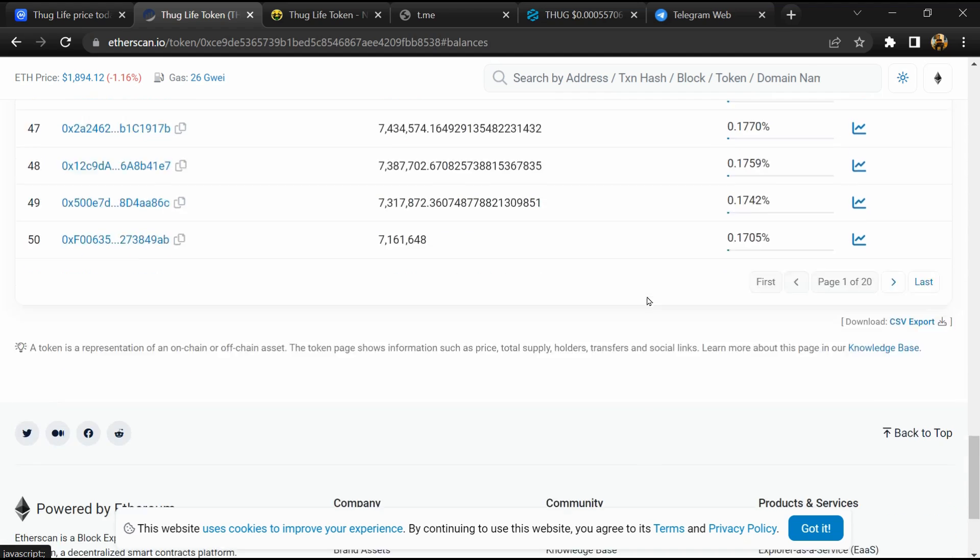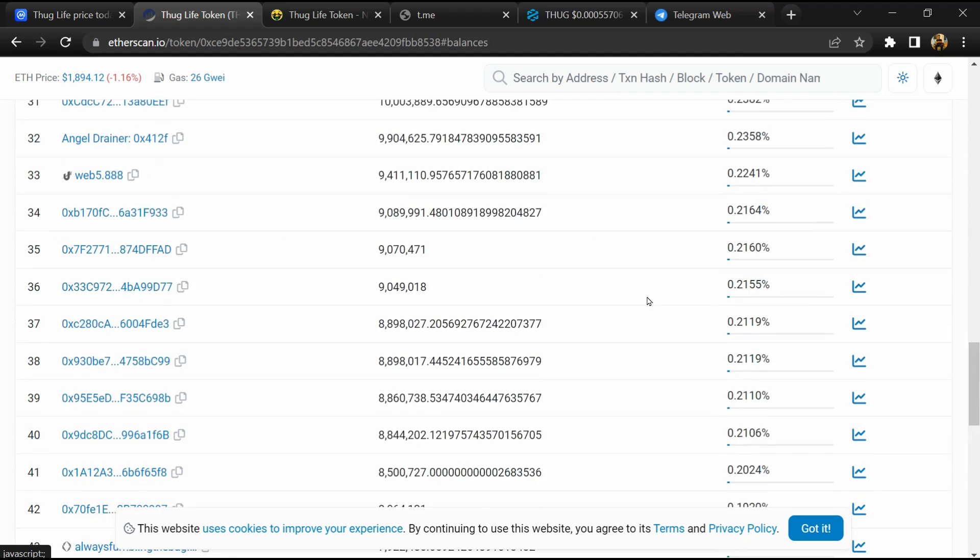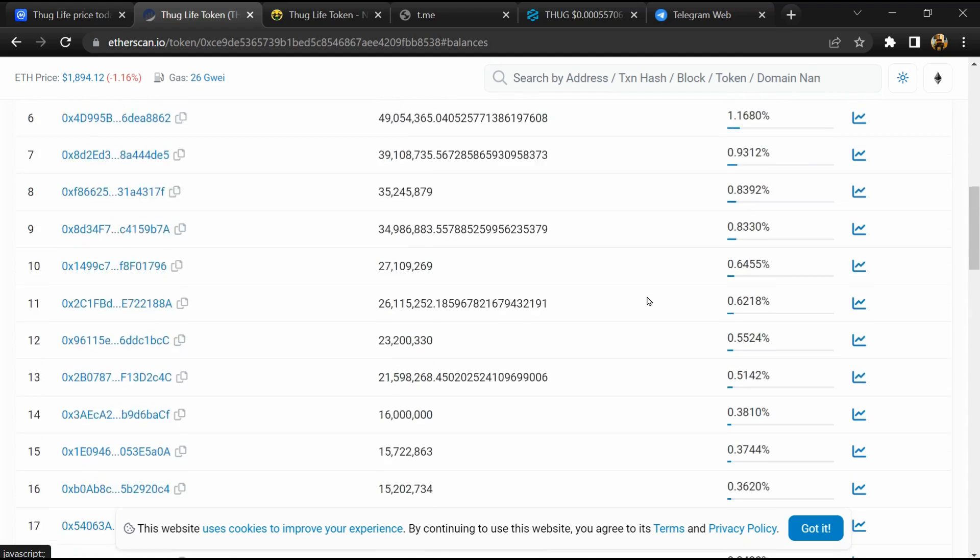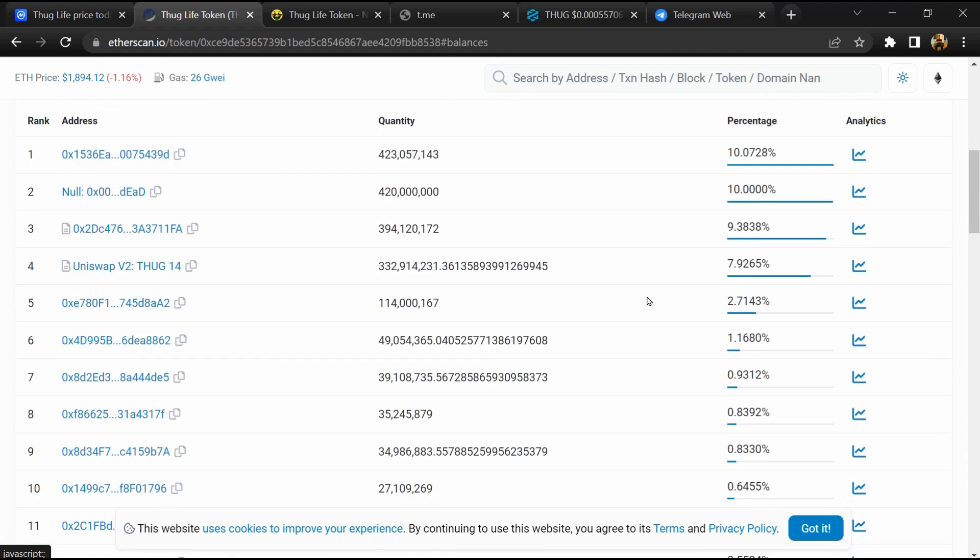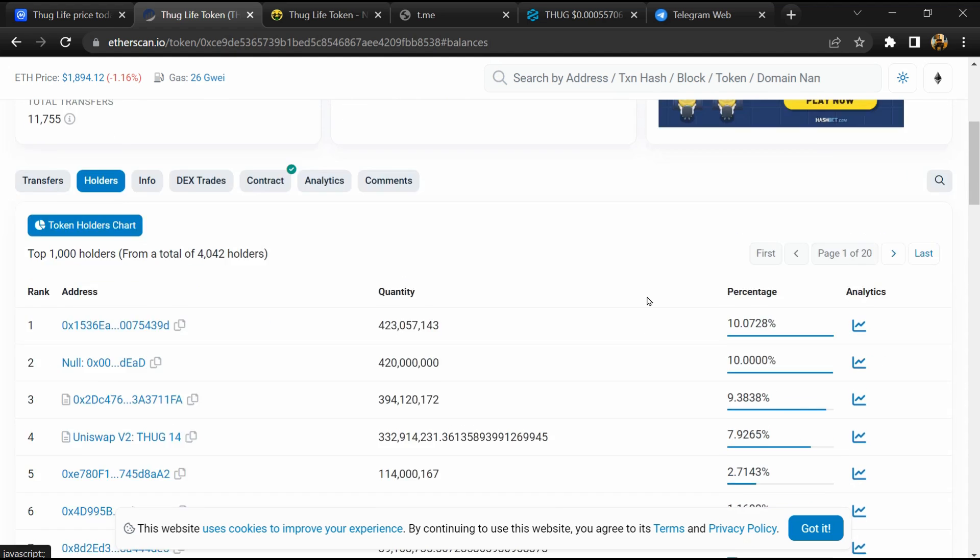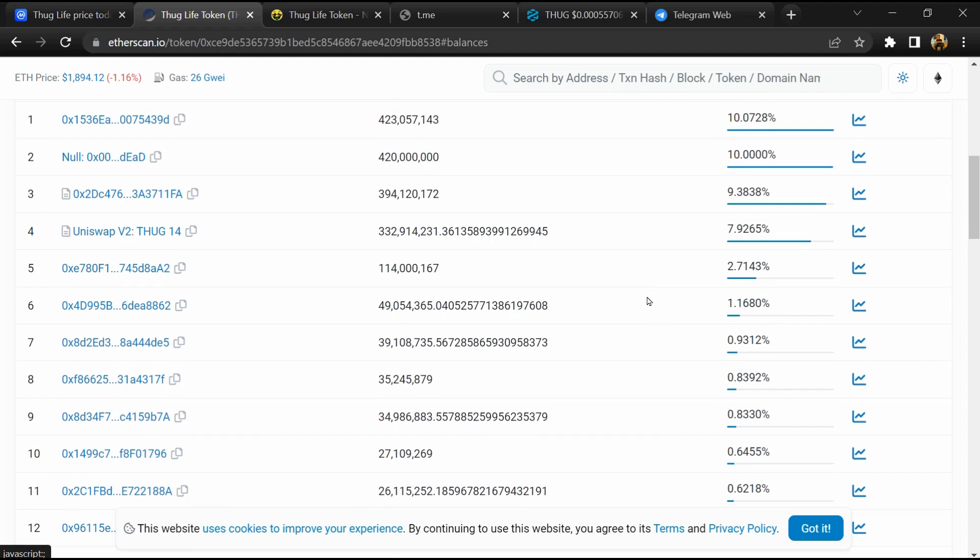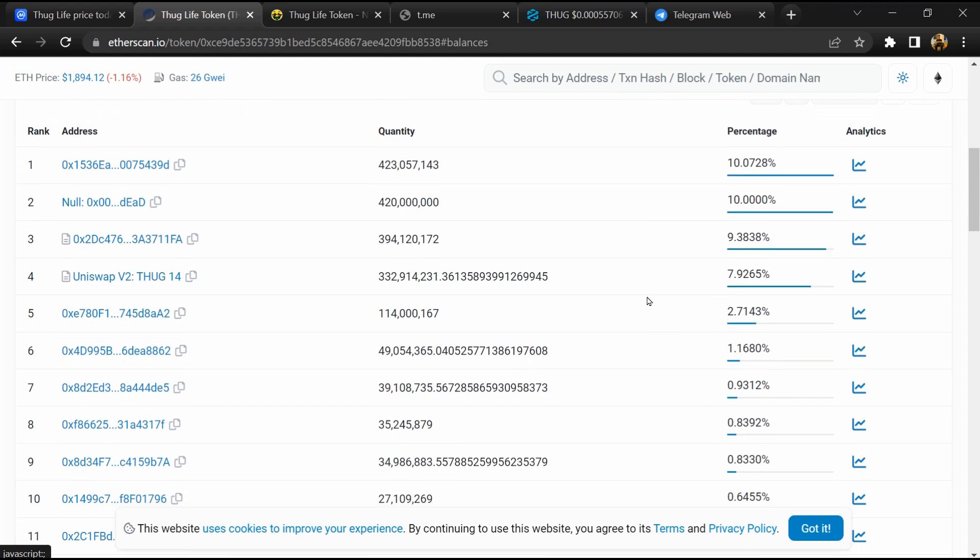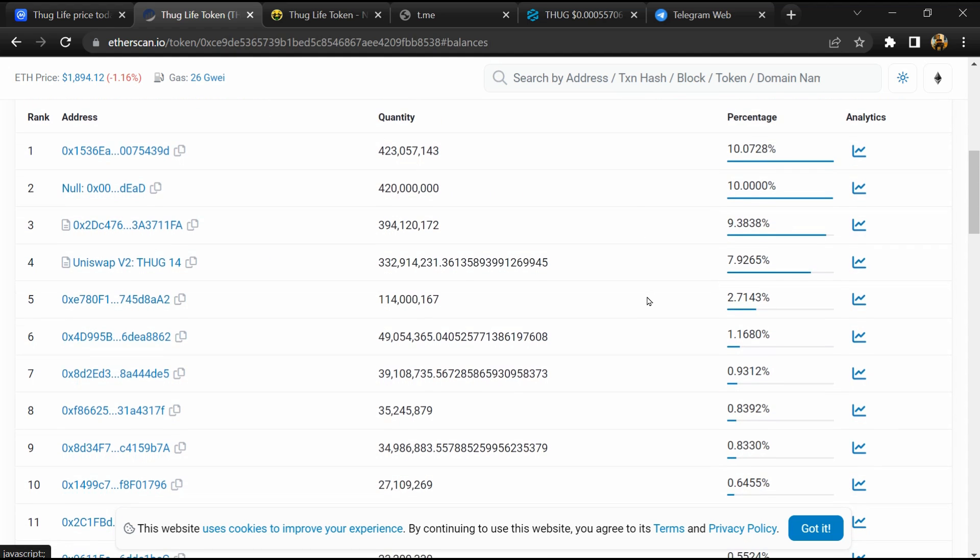So if I share my opinion with you, then this token has 35% chance that it is a scam and 65% chance that it is a legit or genuine token. Thanks for watching.